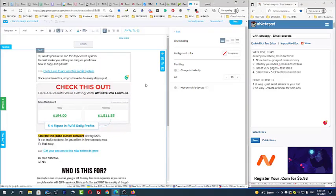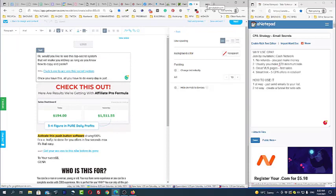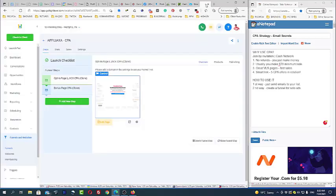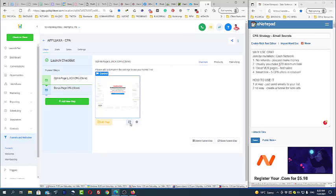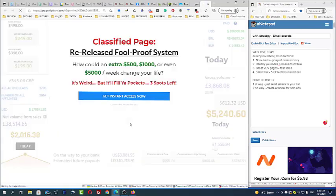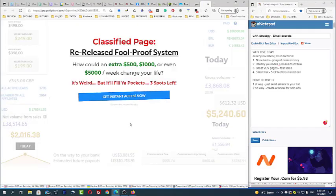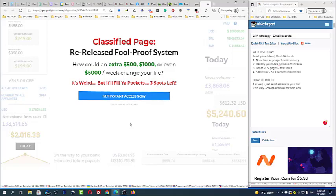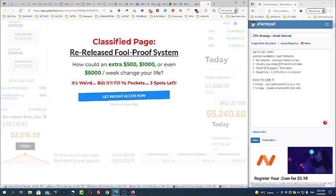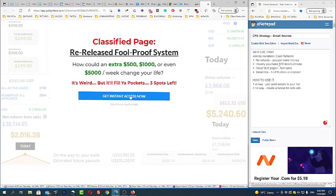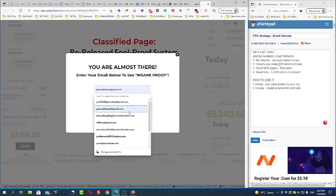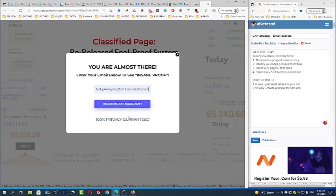The next way how you can use it is simply creating a funnel and driving solo ads traffic directly into the funnel. For example, your funnel can start from this page - usual page - again, 'Released foolproof system. How could an extra $5,000 per week change your life? Three spots left.' When they subscribe, they will be redirected to...